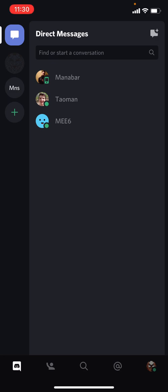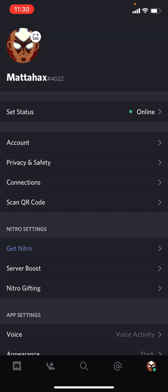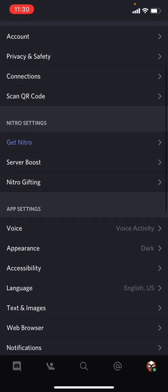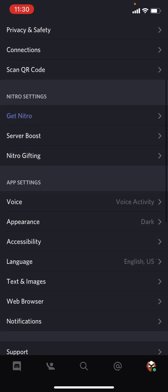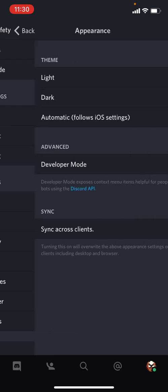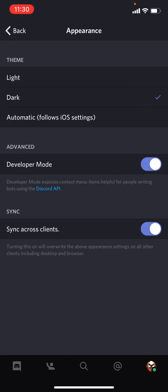So what we want to do, we want to click on the bottom right corner where your photo or your avatar is. We want to go all the way down to appearance, we click on appearance and then there's the themes: light, dark, or automatic.